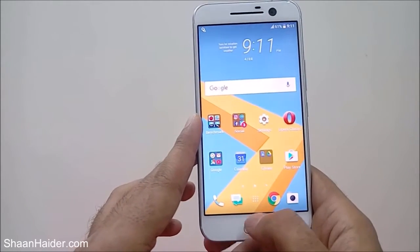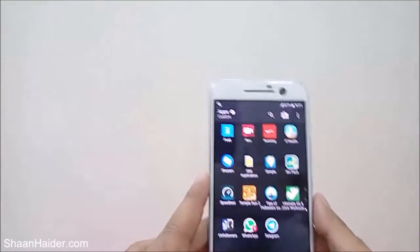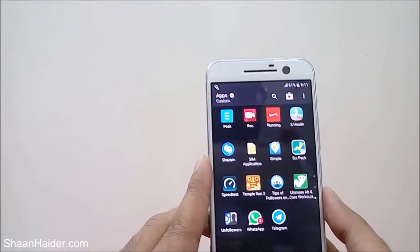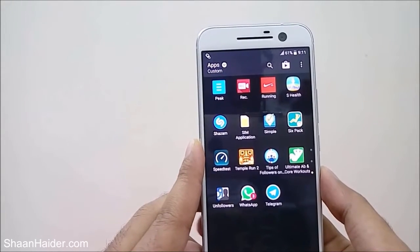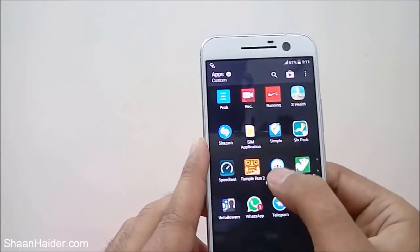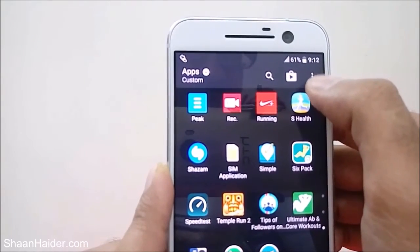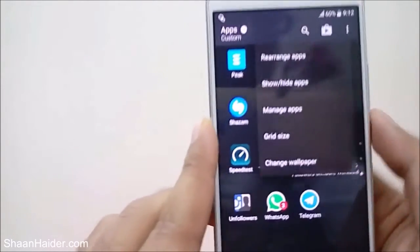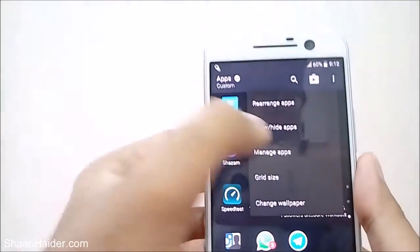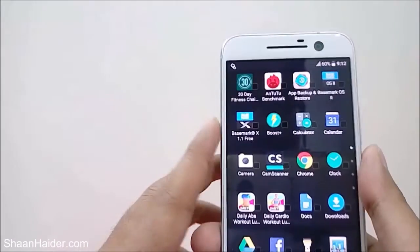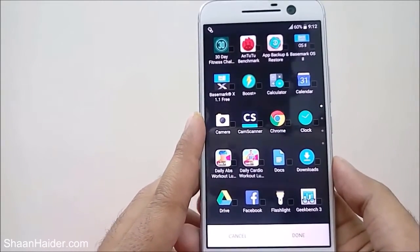First of all, you have to go to the app drawer — just tap on this key and now you are inside the app drawer. To hide an application on your HTC 10, you basically have two options. The first one is to tap on these three dots, and then you will find an option called 'Show/Hide Apps' — as you can see here, just tap on it.